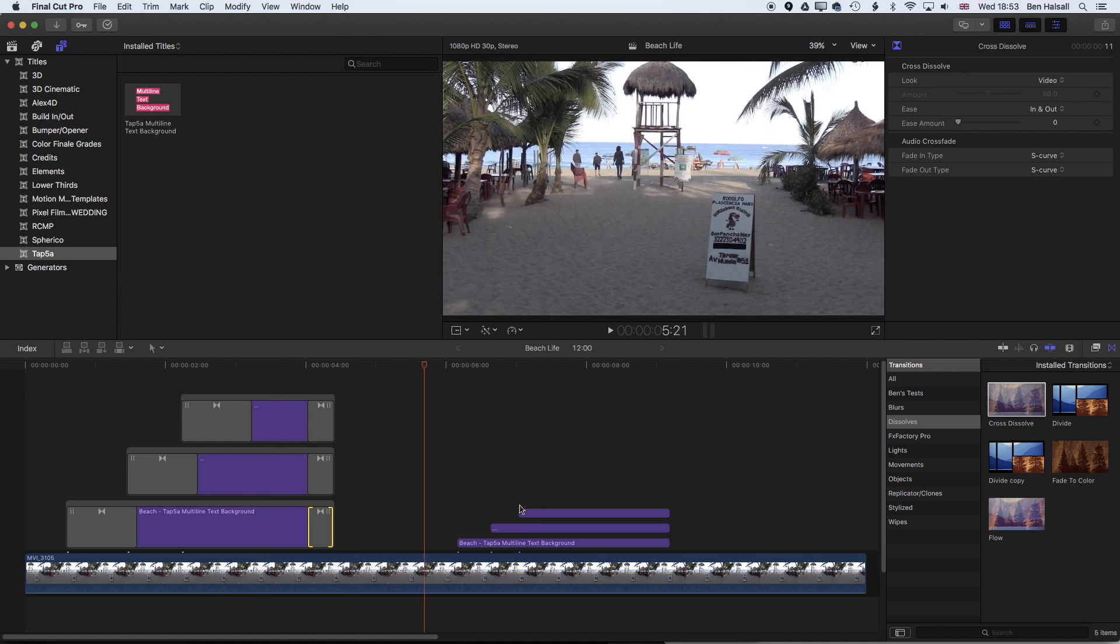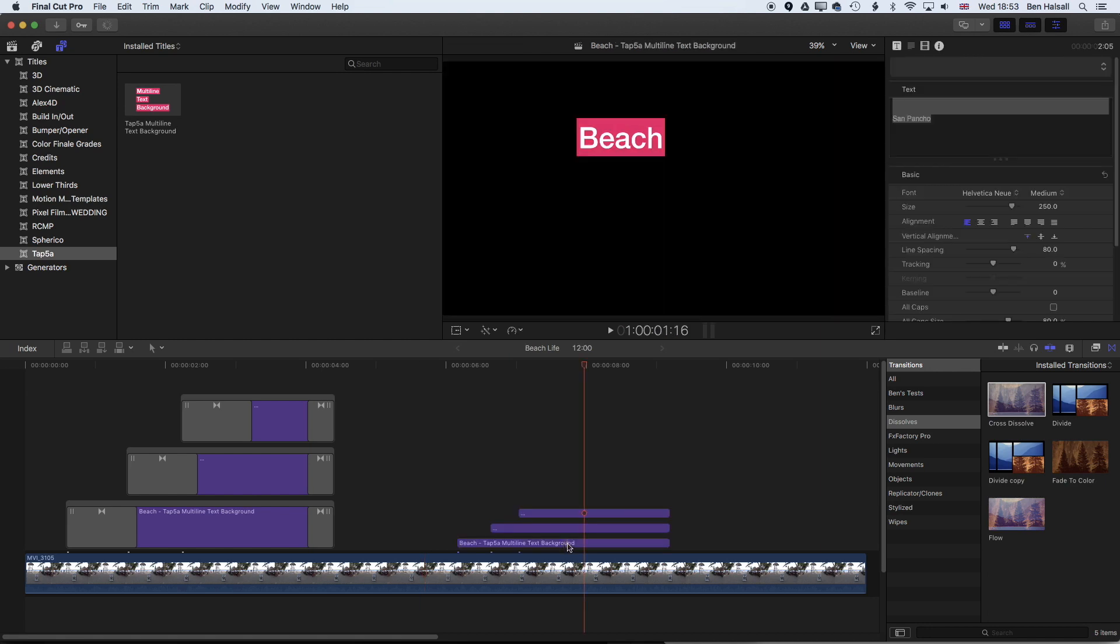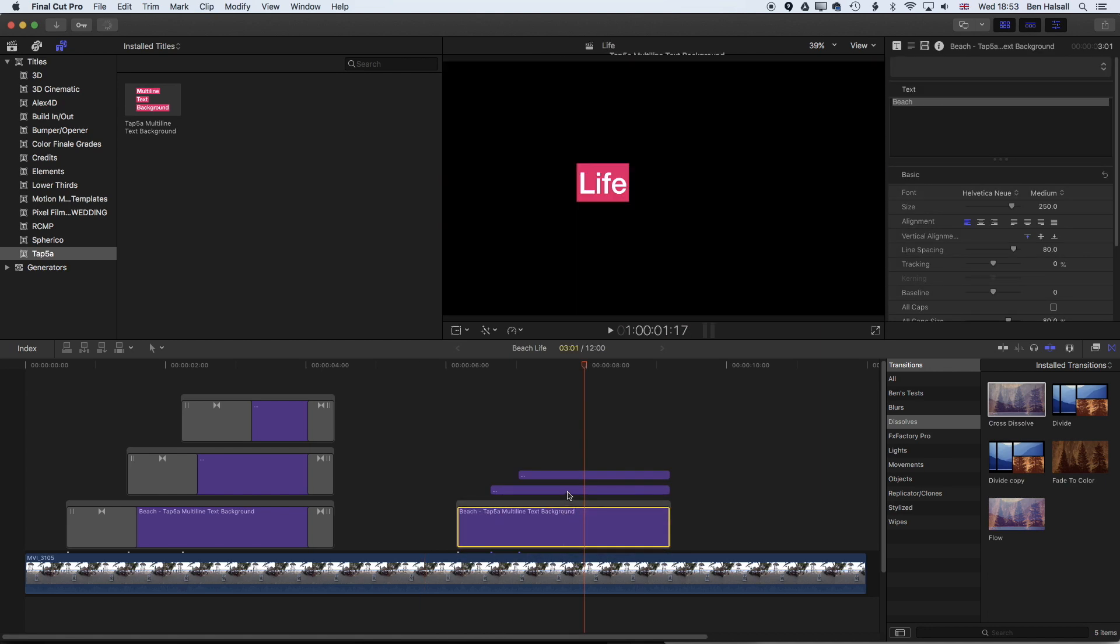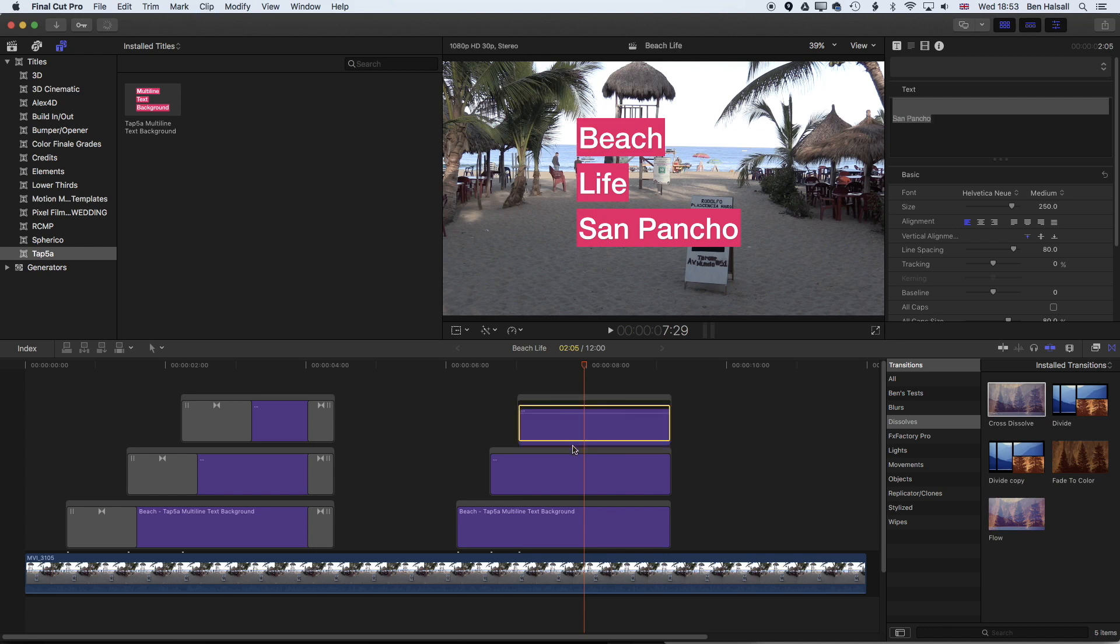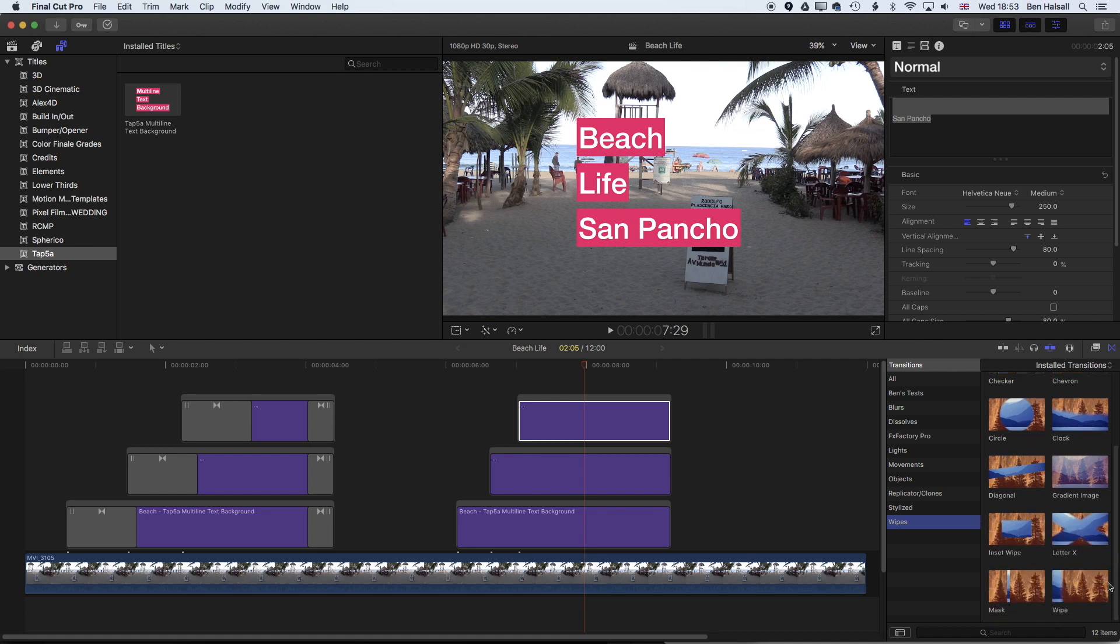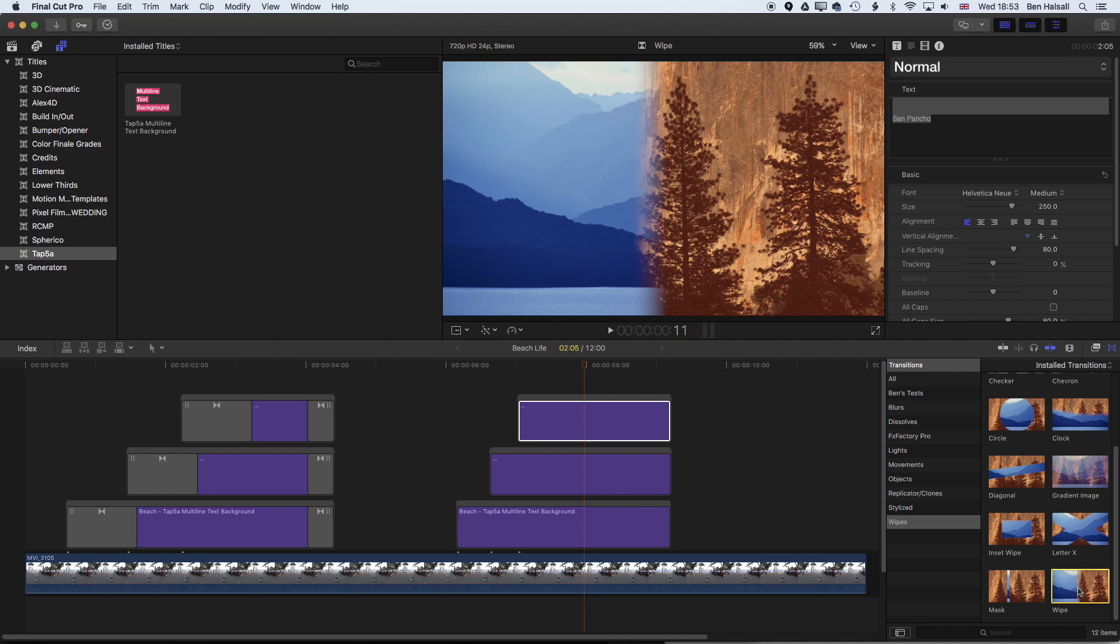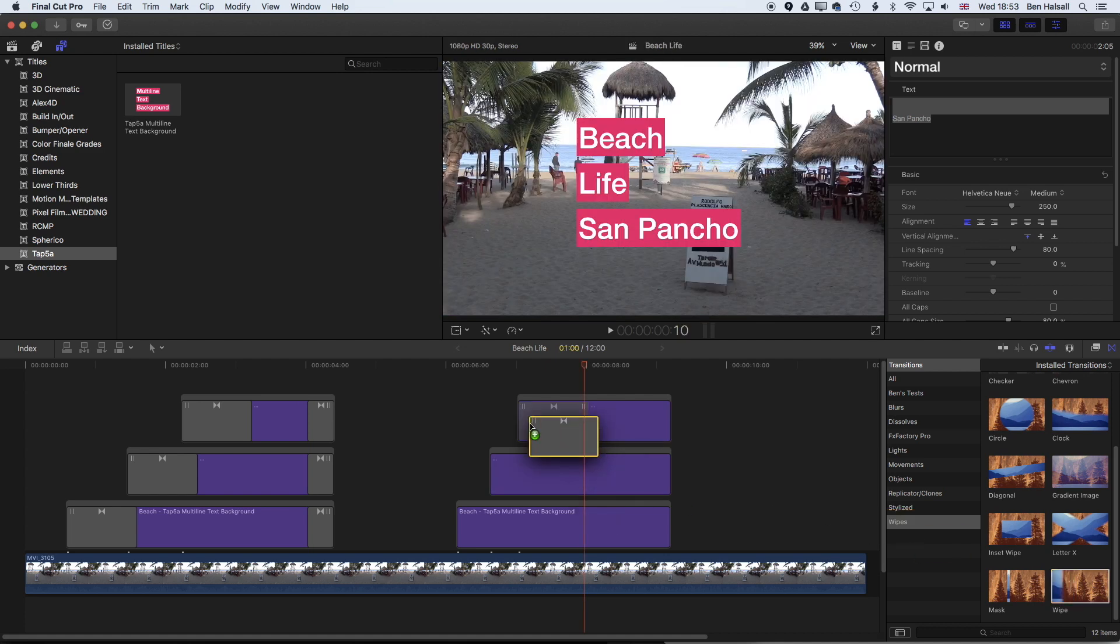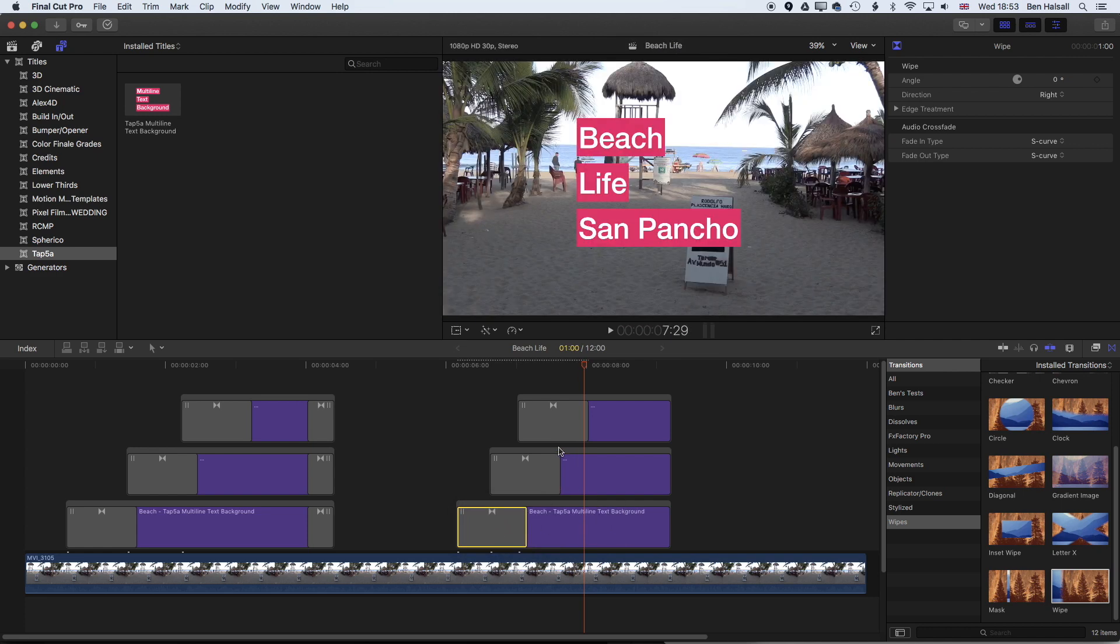For this next clip we're going to do something slightly different. We're going to group these again, command and G to group those. Then again we are going to come down to the wipes this time, and with the wipe it's basically going to reveal the type.